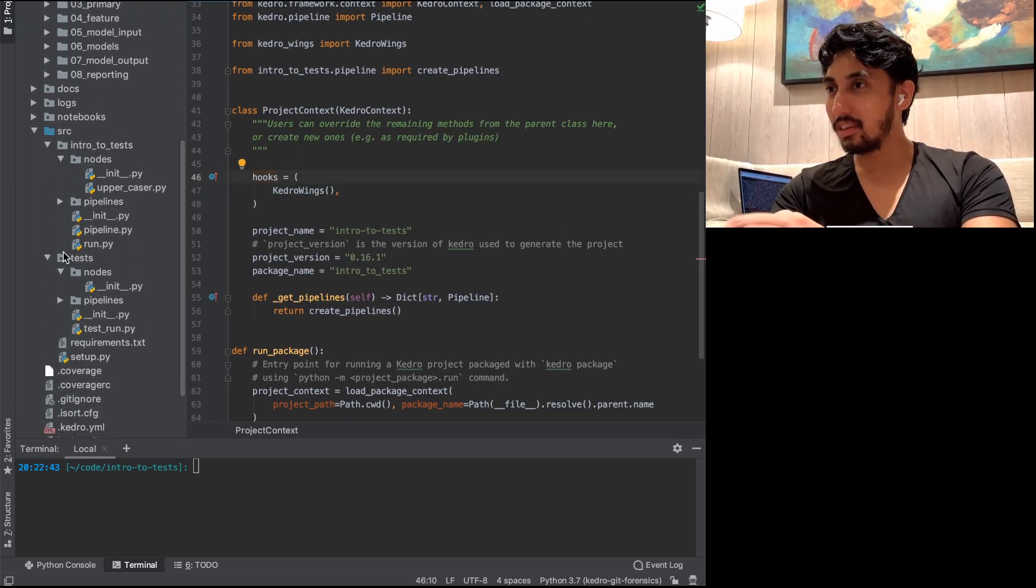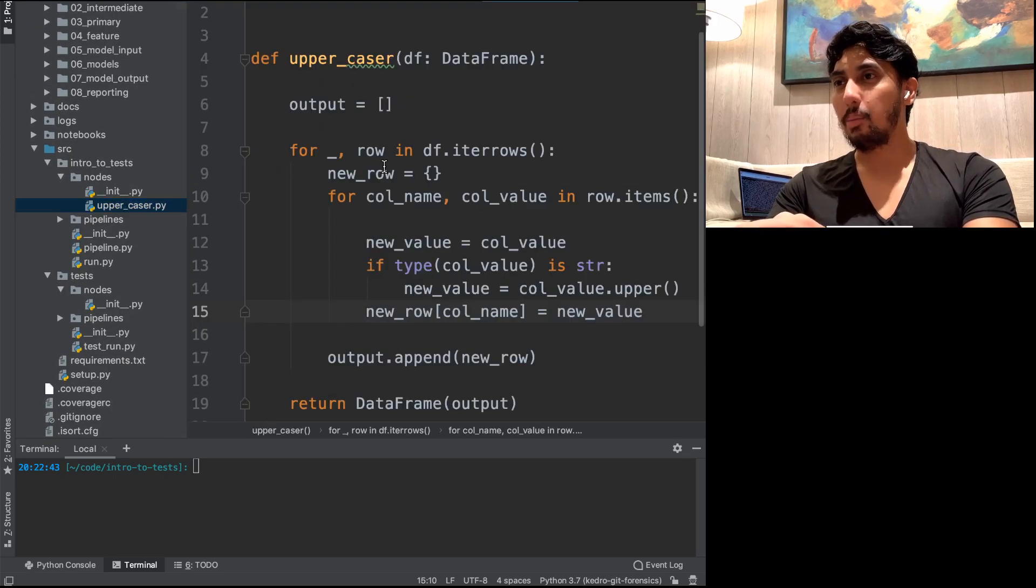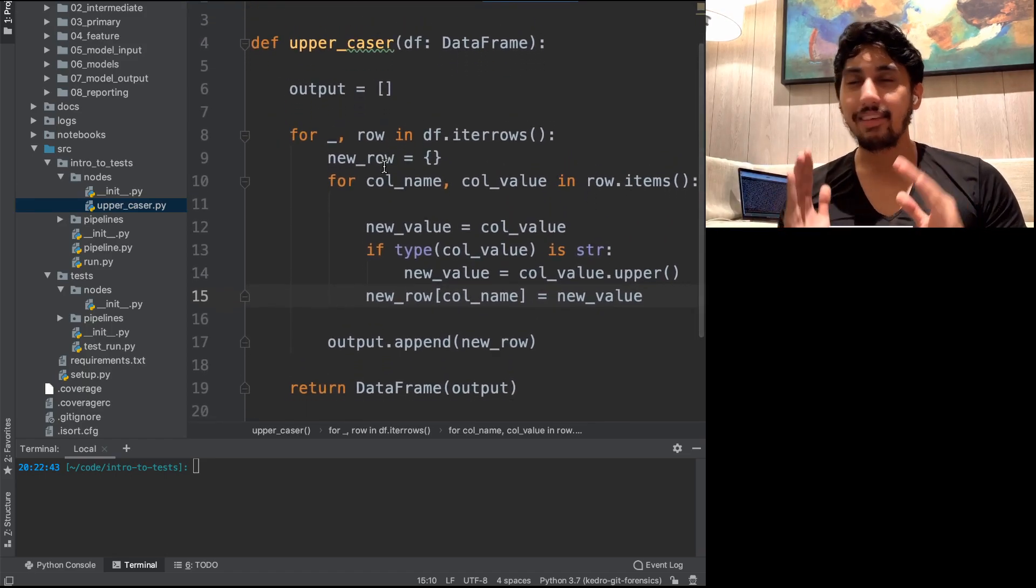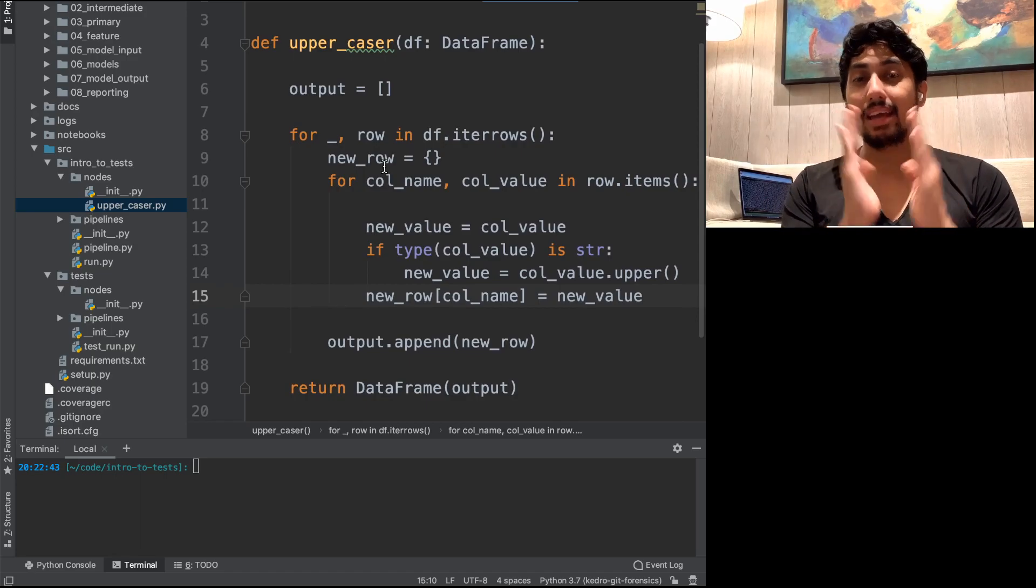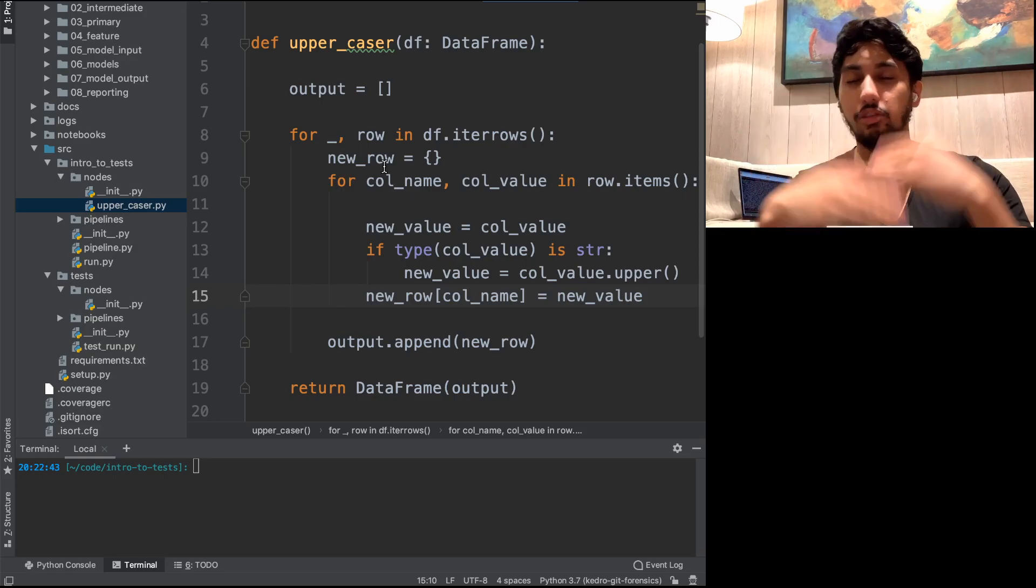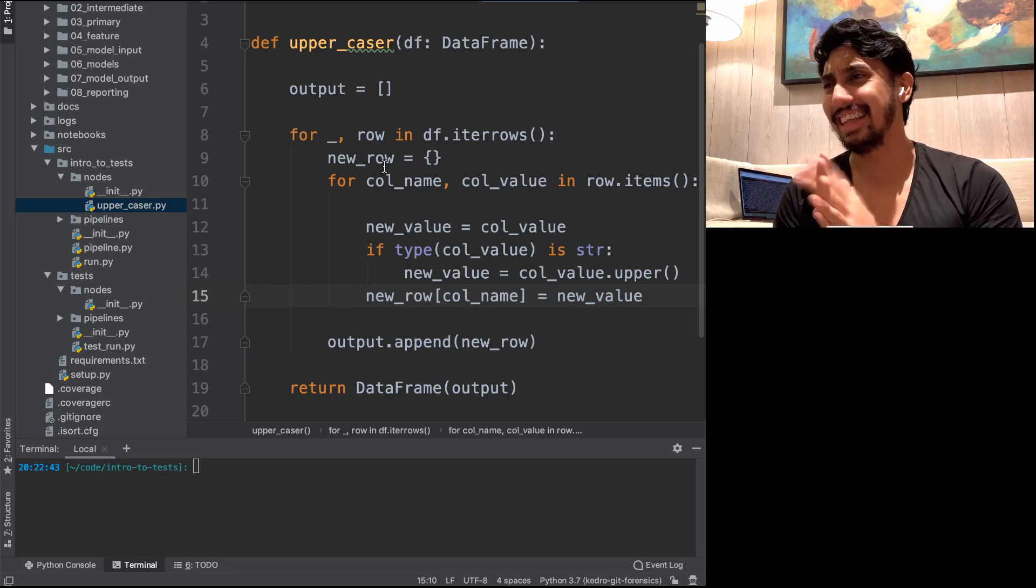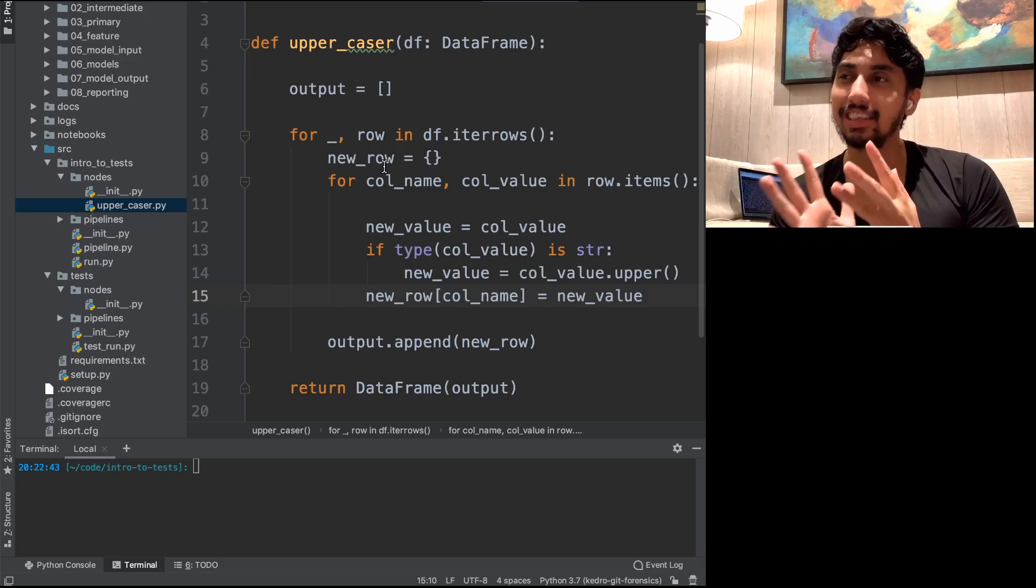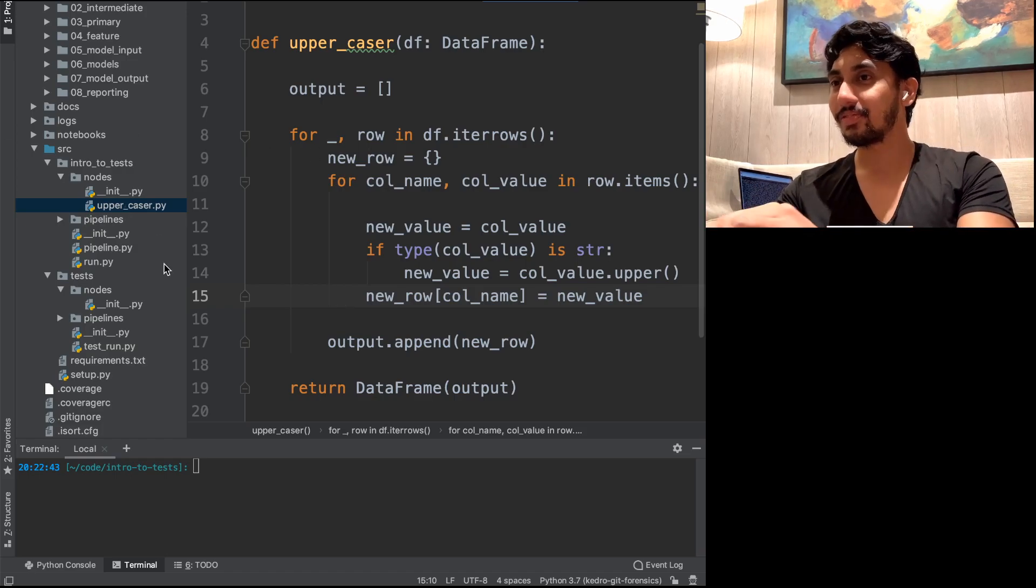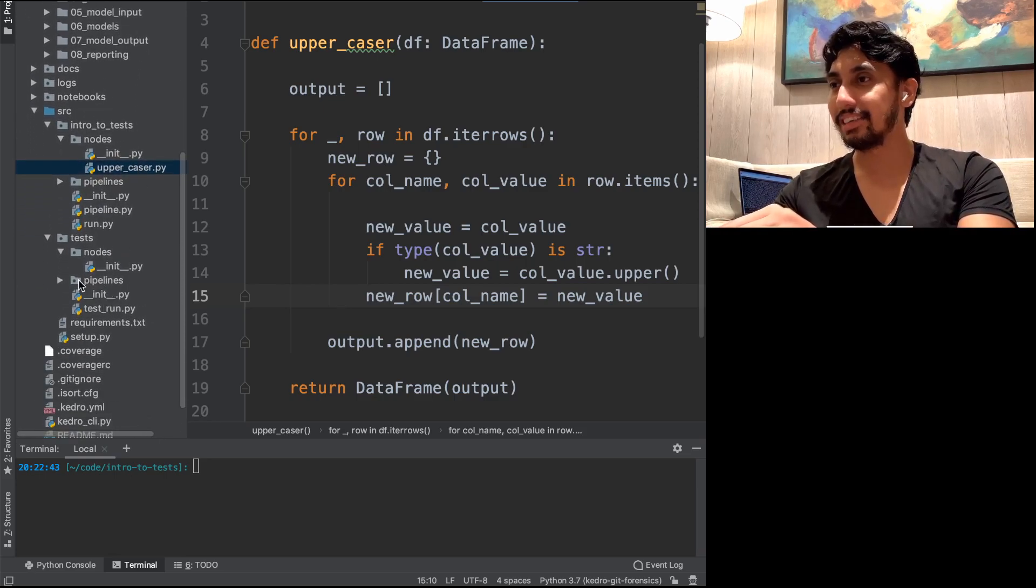So the pipeline that we're going to be creating is going to be based on this thing called uppercaser. What this node does is it just takes every single element inside of a pandas dataframe, and it uppercases it for you. So we're just uppercasing things. It's really nothing more complicated than that. But I think it's a function that we can use in order to demonstrate how testing can work. So we have our uppercaser function, and we have our pipeline here.